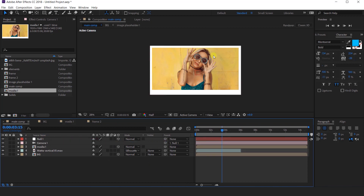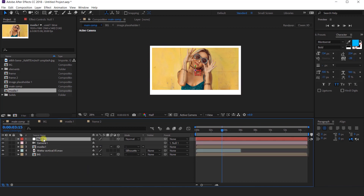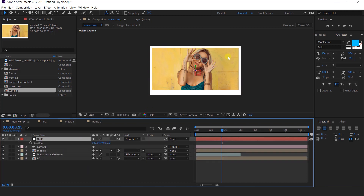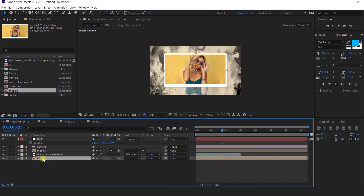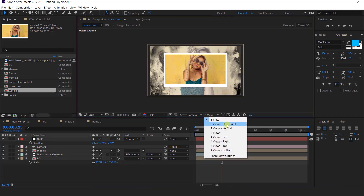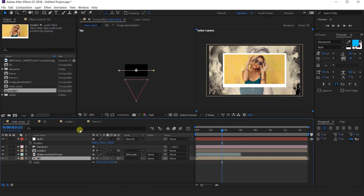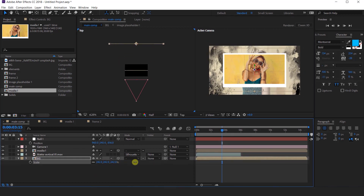Now we need to animate this. Select media 1 layer and BG layer and turn on the collapse transform icon. Then select the null layer and press P for position, and change the Z position a little far from the camera. Then select the background layer and scale it up around 150%. Now go to 2 views horizontal and move the Z position of the background layer far from the camera, then increase the scale value.